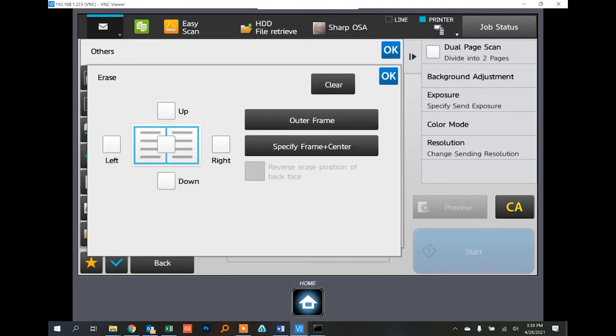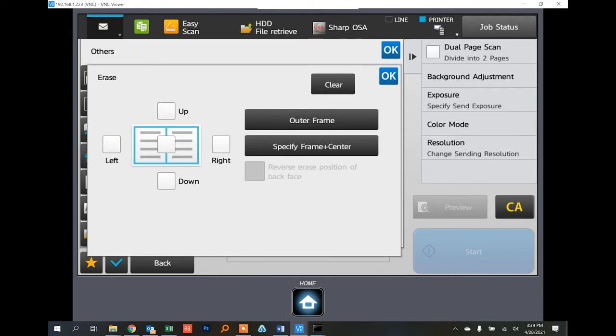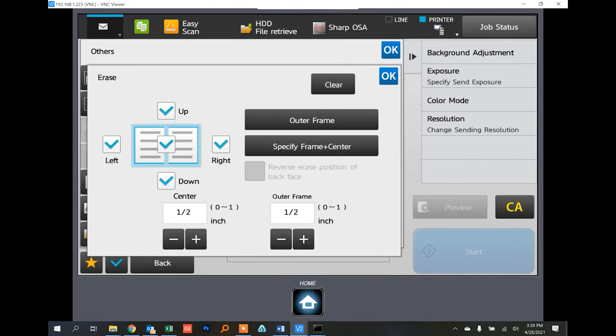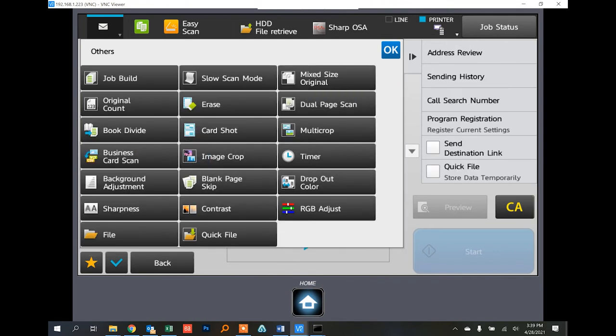You can also hit the presets on the right to activate all at once, clear them out, or choose outer frame only or outer frame and center. I hope this will make your documents look more professional for your clients.